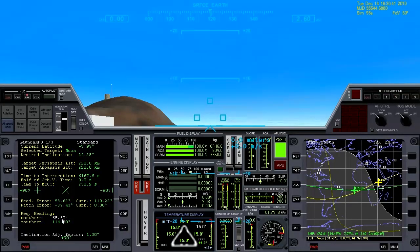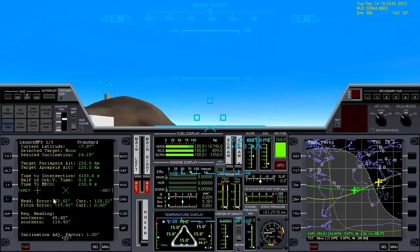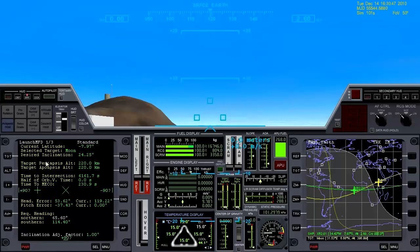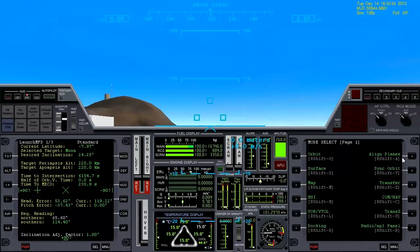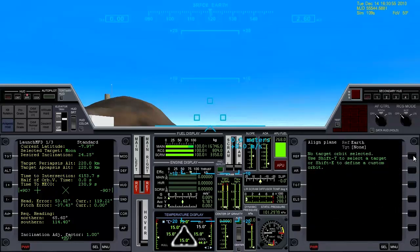I want to show you how to do this with as many of the default MFDs as I can. But I would definitely recommend reading up on this Launch MFD because you can do some really cool stuff with it. That said, let's come over here to this side and pull up the Align MFD.